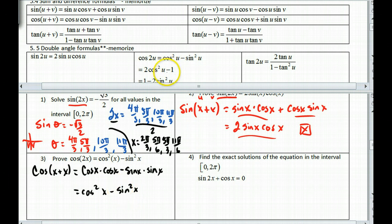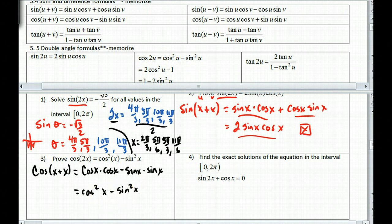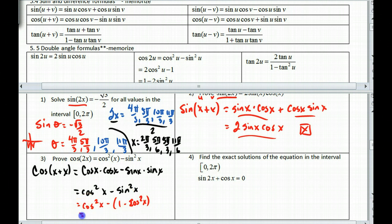Now, how do we get the other two formulas? This one is exclusively in terms of cosine. So we take the sine squared and turn it into 1 minus cosine squared, giving us 2 cosine squared x minus 1. Similarly, you can find the third version just by replacing cosine squared with 1 minus sine squared.